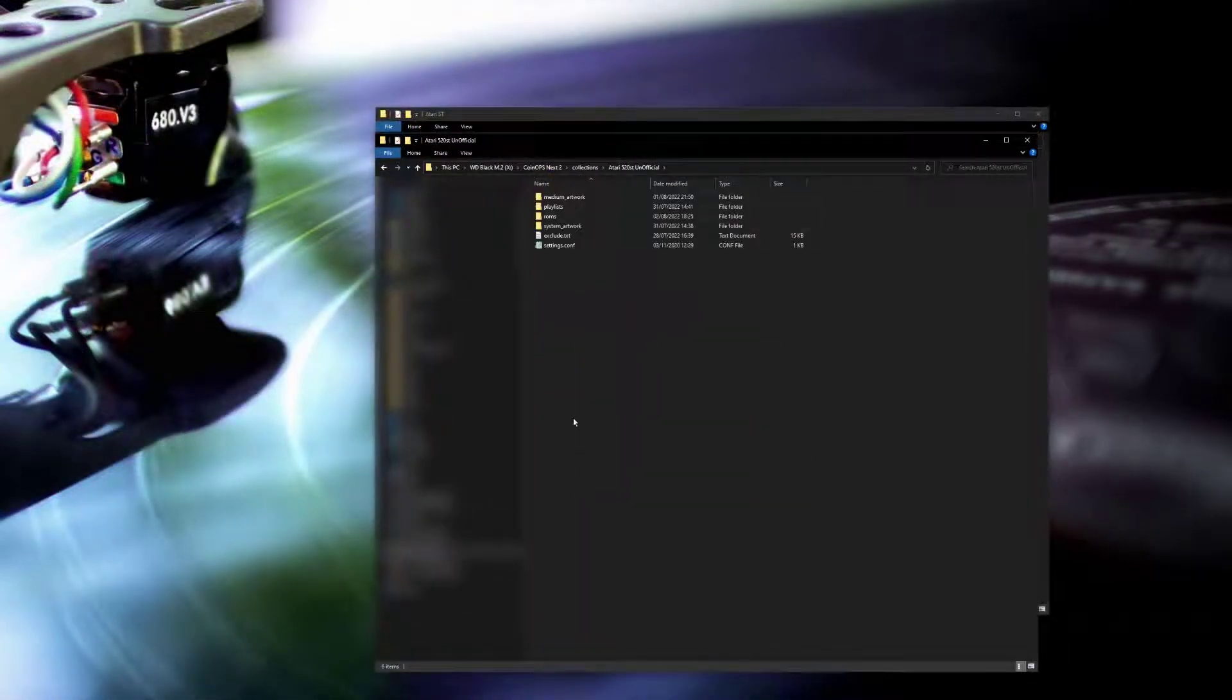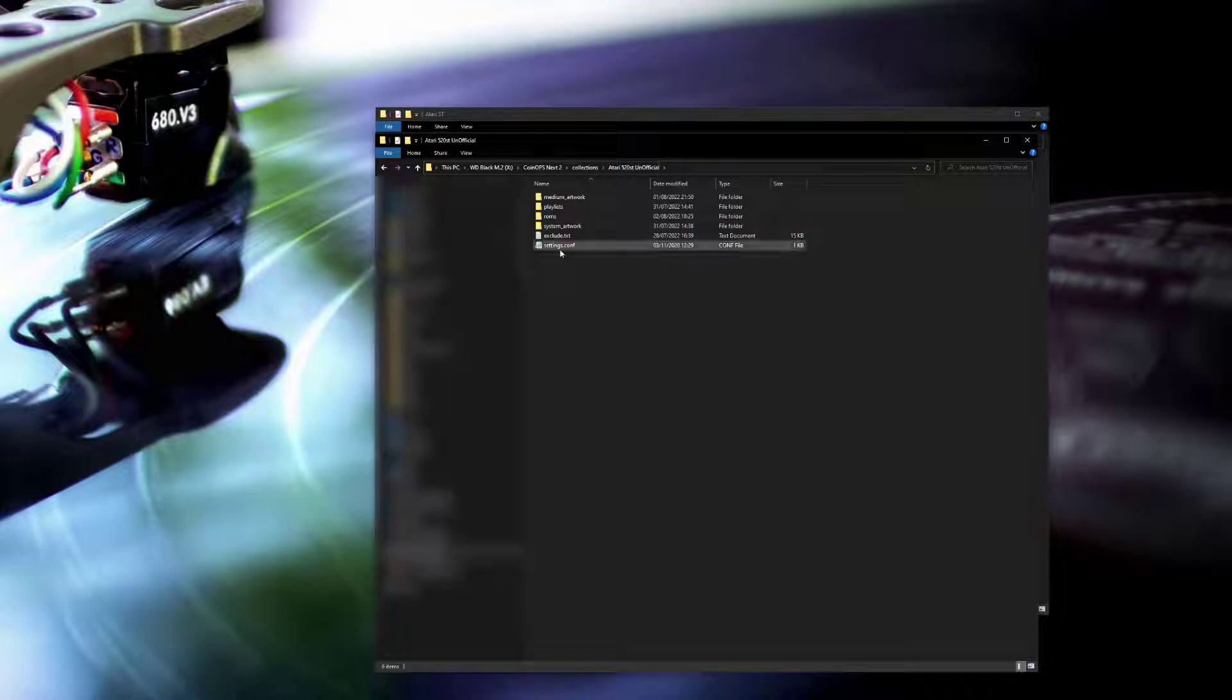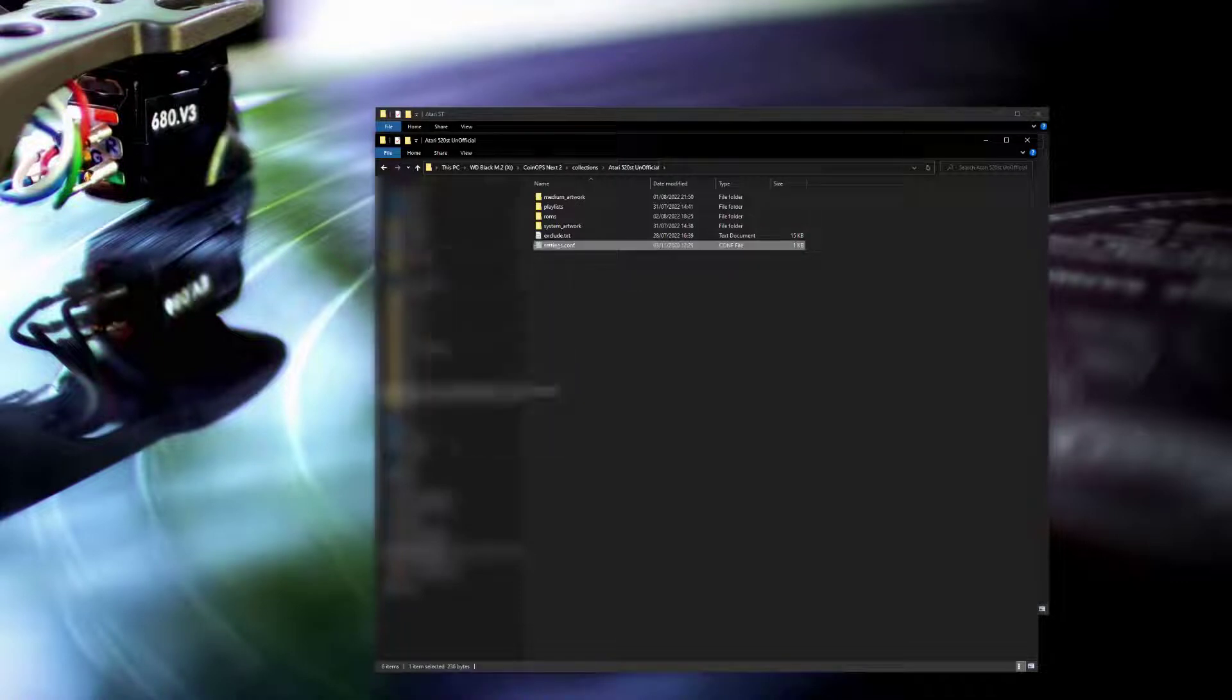Next I'm going to take the settings.conf file from my coin-ops 2 directory and copy that across to my coin-ops collections.